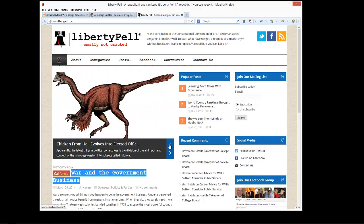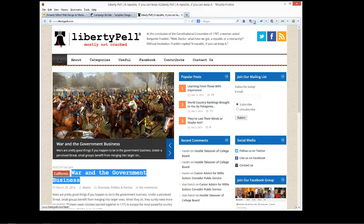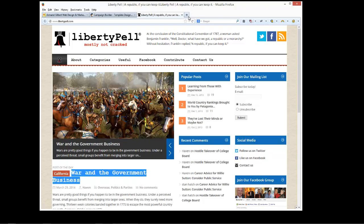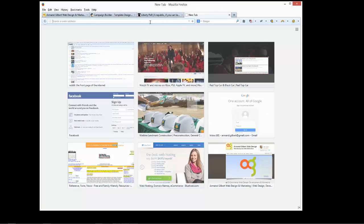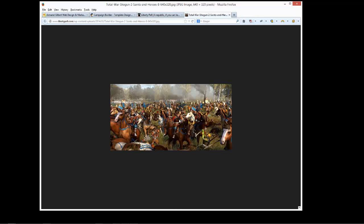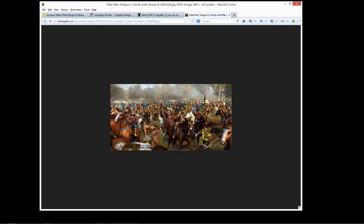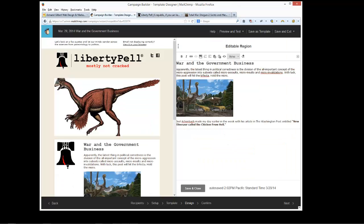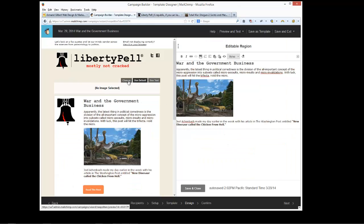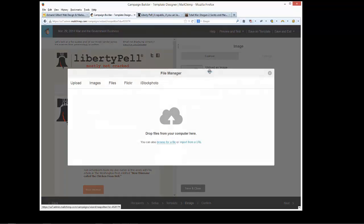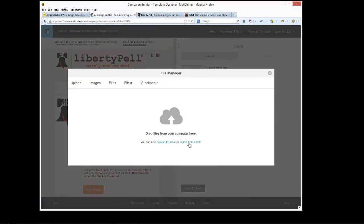Now, I'm going to grab this image here, copy image location, check to make sure it's the proper image. Good. And then I'm going to go into here, remove this image, change, click browse, even though we're not browsing, and we're going to import from a URL.